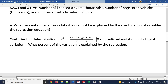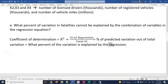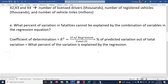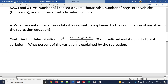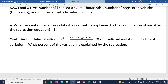But the question asks what percent cannot be explained, so the answer is 1 minus R-squared. The predicted variation out of total variation equals what the regression explains, so one minus that gives the unexplained portion.